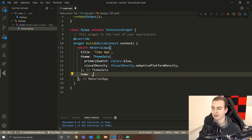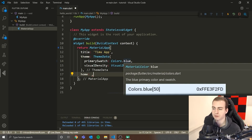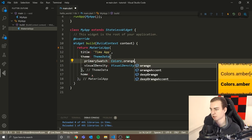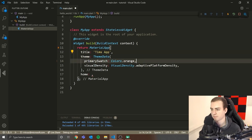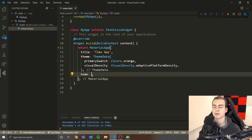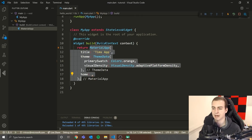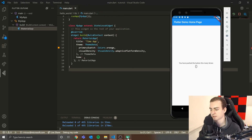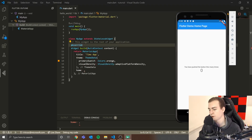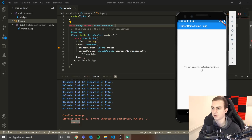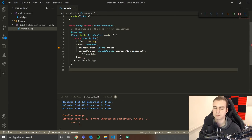The 'home' parameter defines the home page of your application. This is defining the actual app, but we haven't defined what's actually going to show up. If I save right now, nothing shows up on the phone because we have an error — there's nothing given for the home page. So I'm going to make a widget, walk through how we do that, and place that widget here as our home page.